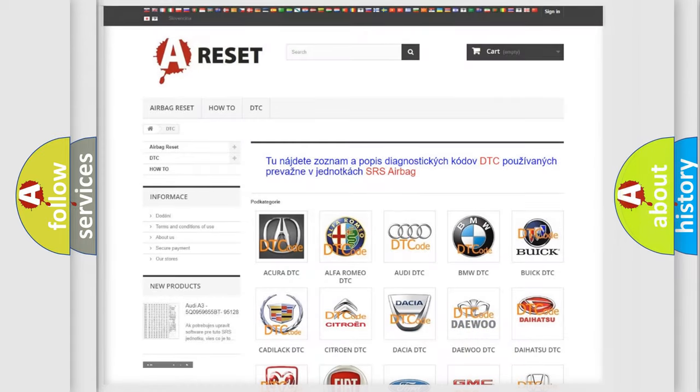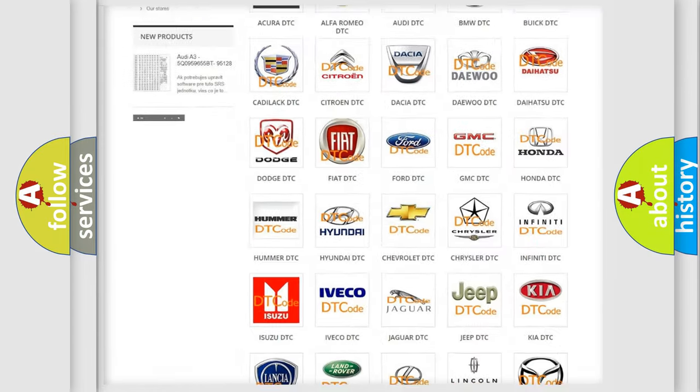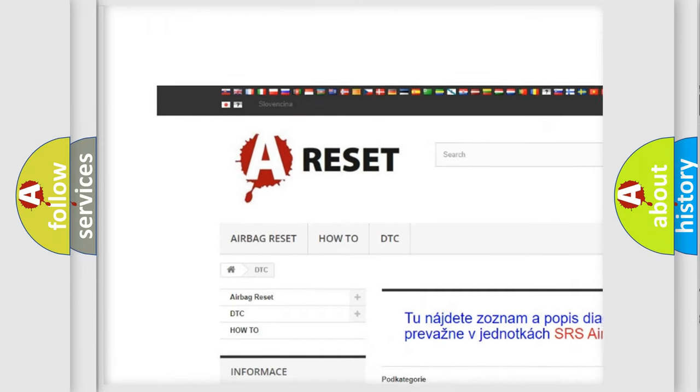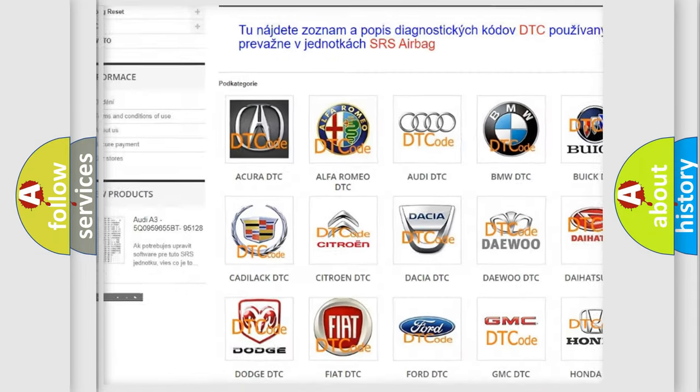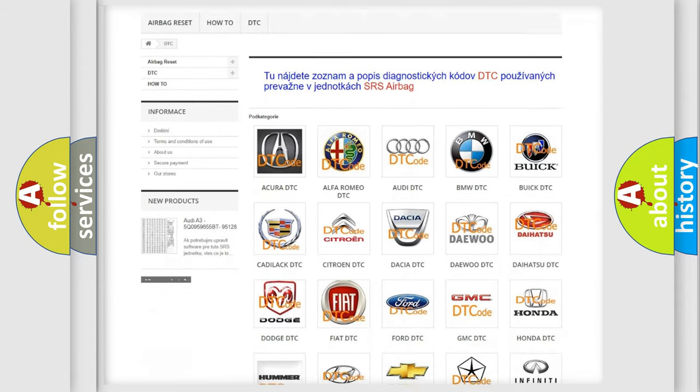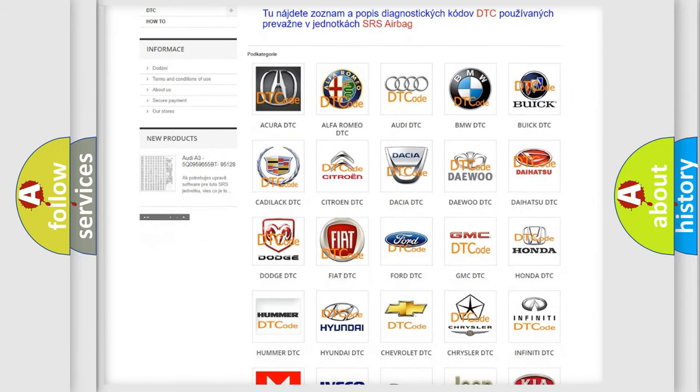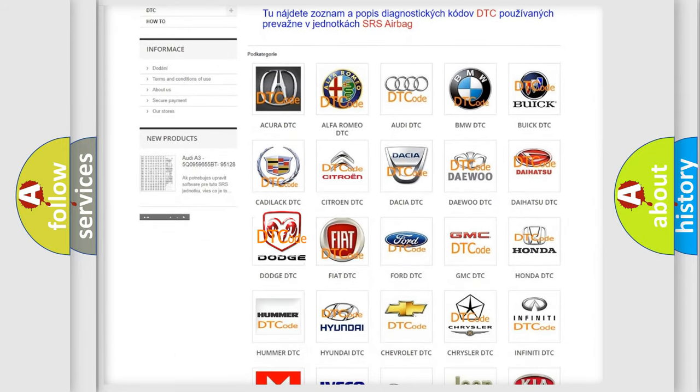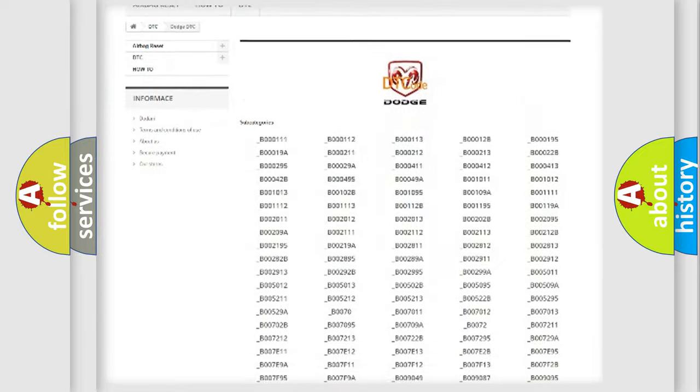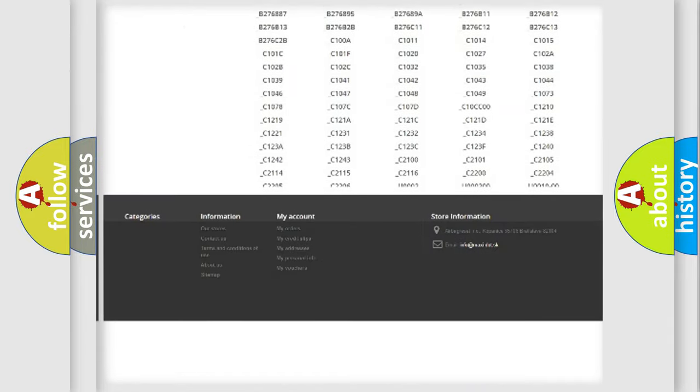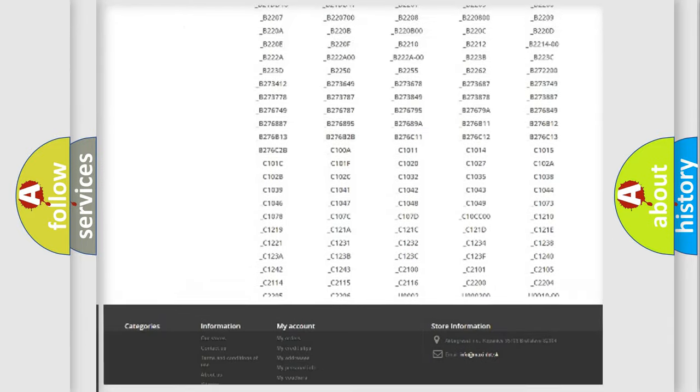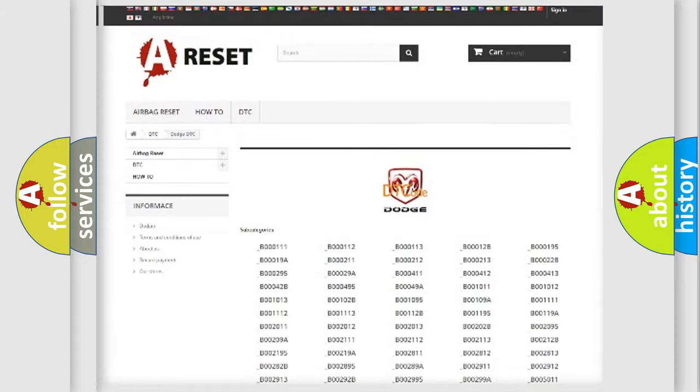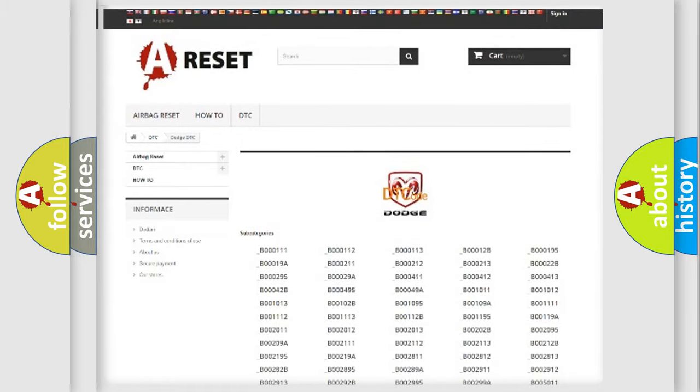Our website airbagreset.sk produces useful videos for you. You do not have to go through the OBD2 protocol anymore to know how to troubleshoot any car breakdown. You will find all the diagnostic codes that can be diagnosed in Dodge vehicles, also many other useful things.